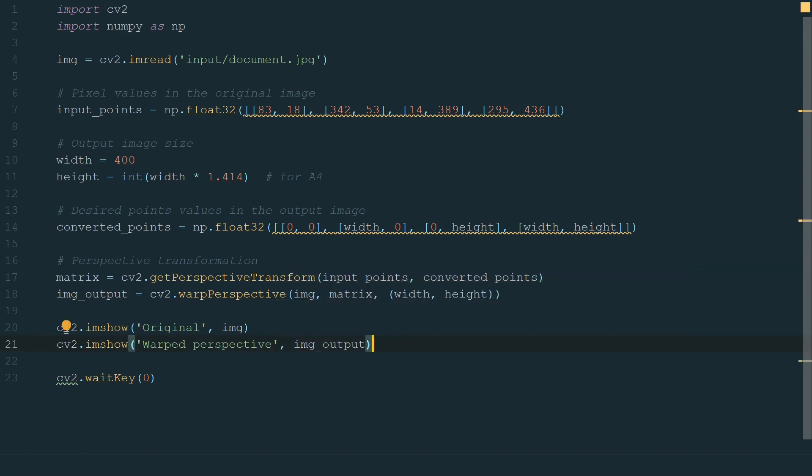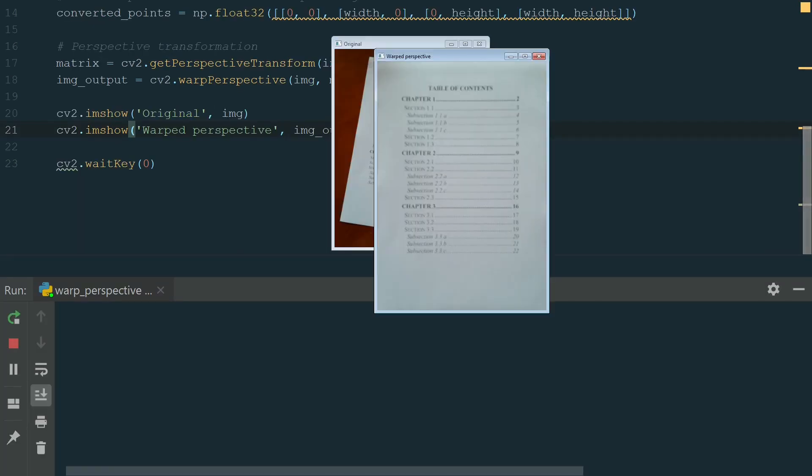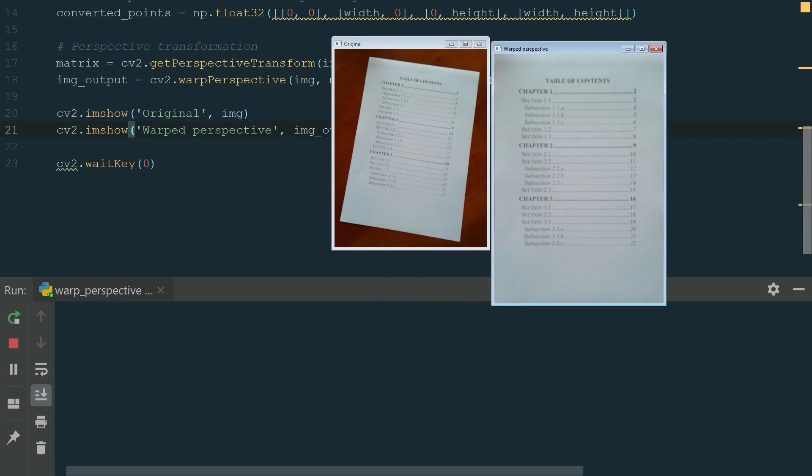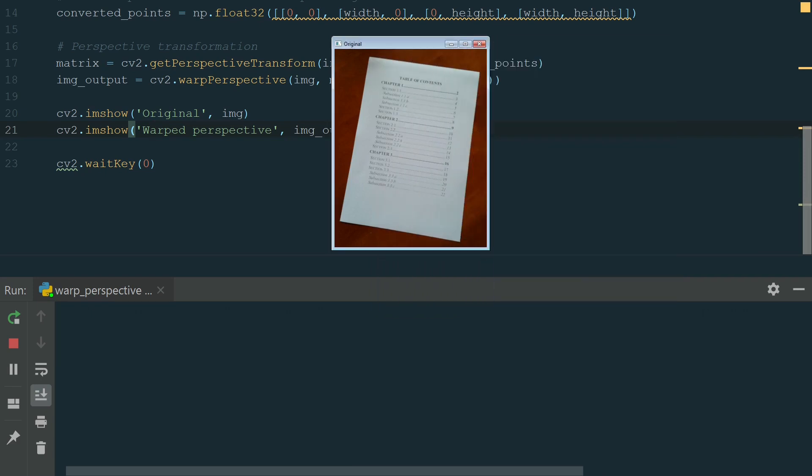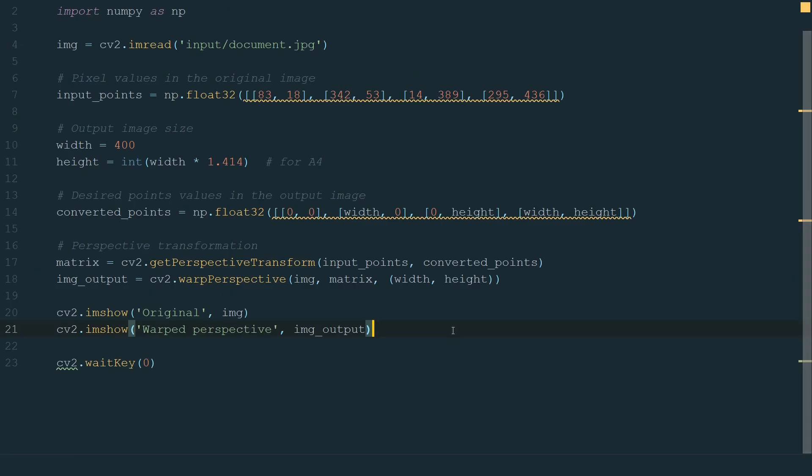Let's run the code and see the result. We have two windows, one with the original image and the other is a warped perspective. What else we can add is a code line to save the resulting image.